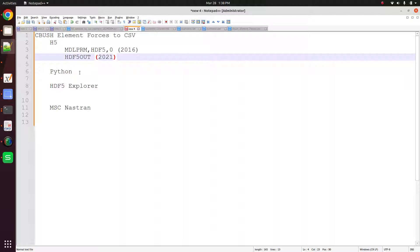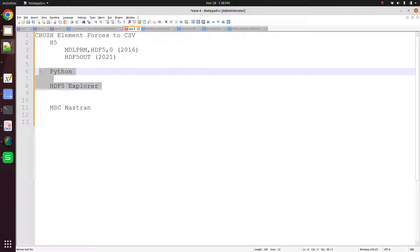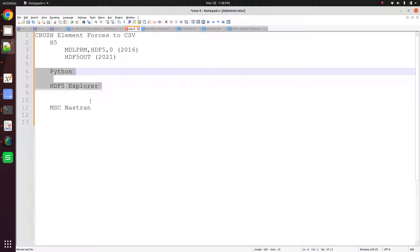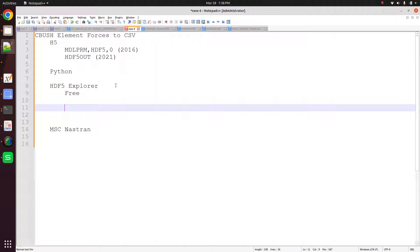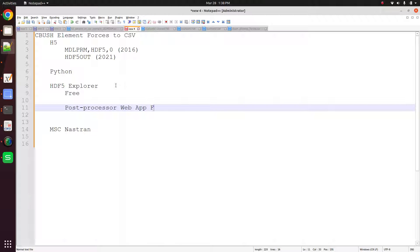After you have the h5 file, you're going to have to either use Python or the hdf5 explorer. Now the hdf5 explorer is free. This is part of the post processor web app that is also free. So we'll take a look at all this throughout this video. Let's go ahead and get started.